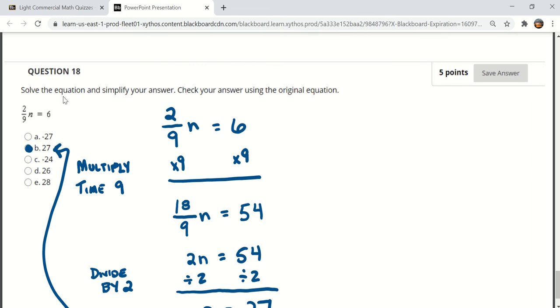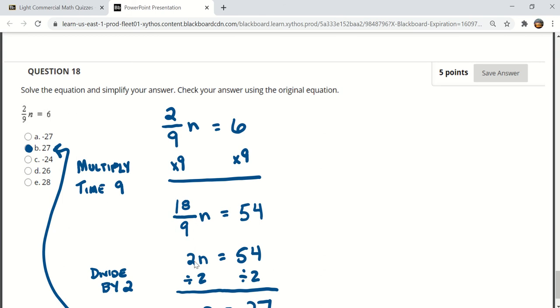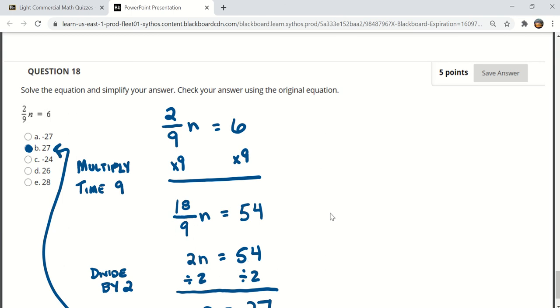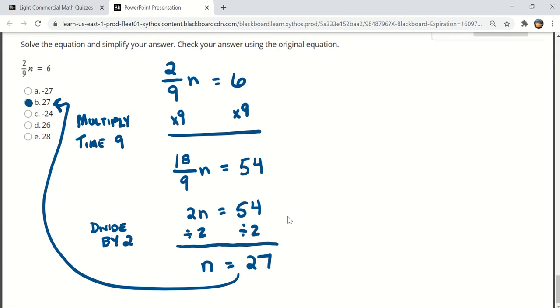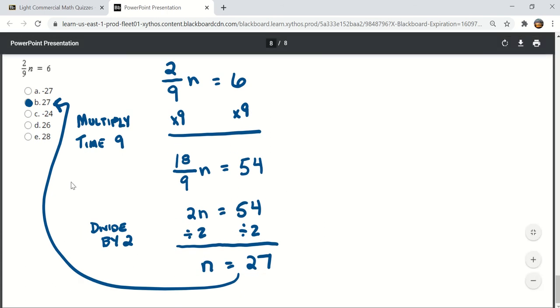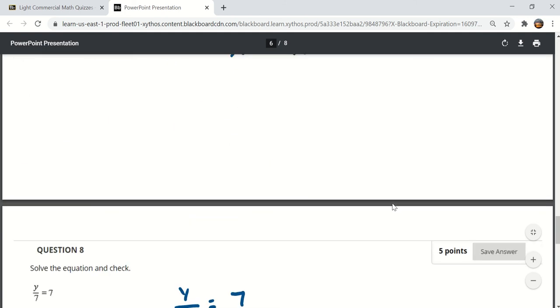This is question number 18. 2 ninths n is equal to 6. If we multiply both sides times 9 that would give us 18 over 9 n is equal to 54 so we reduce this fraction down to 2 and now we have 2 n is equal to 54. If we divide both sides by 2 that leaves us with n is equal to 27 which is the answer there.